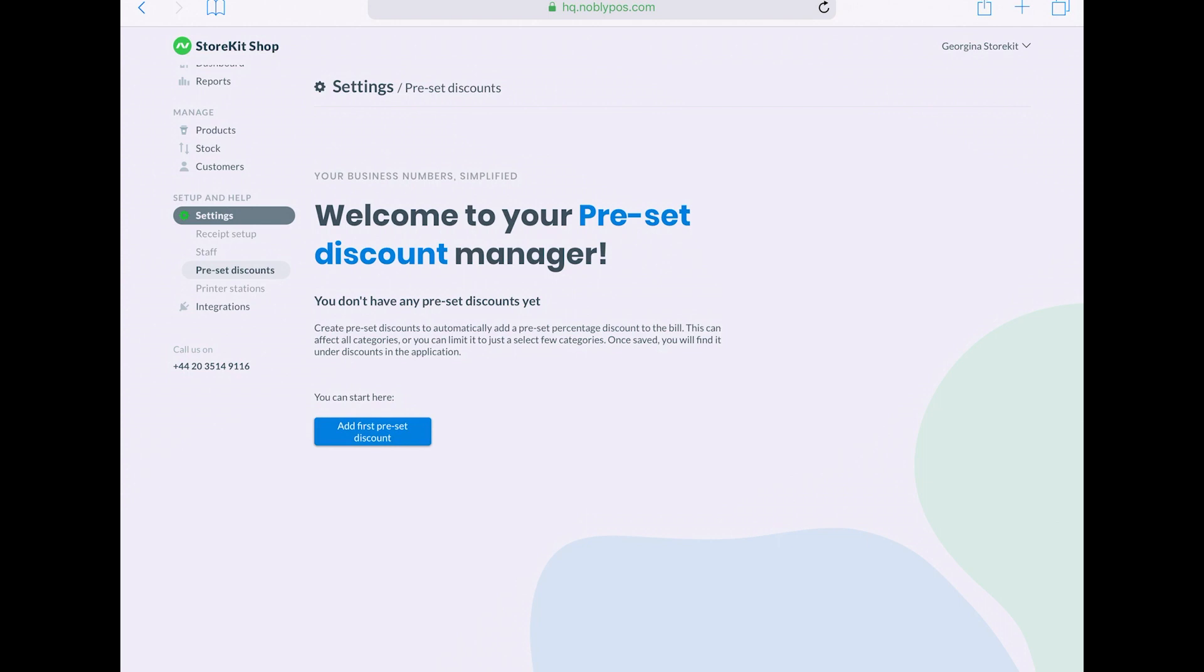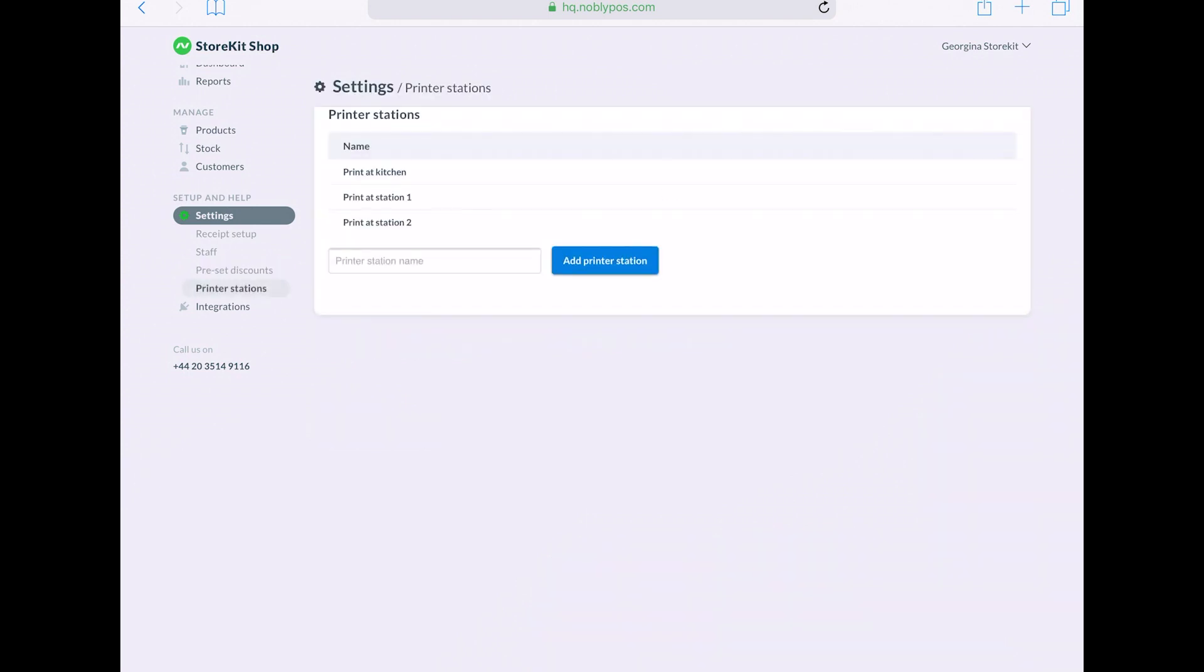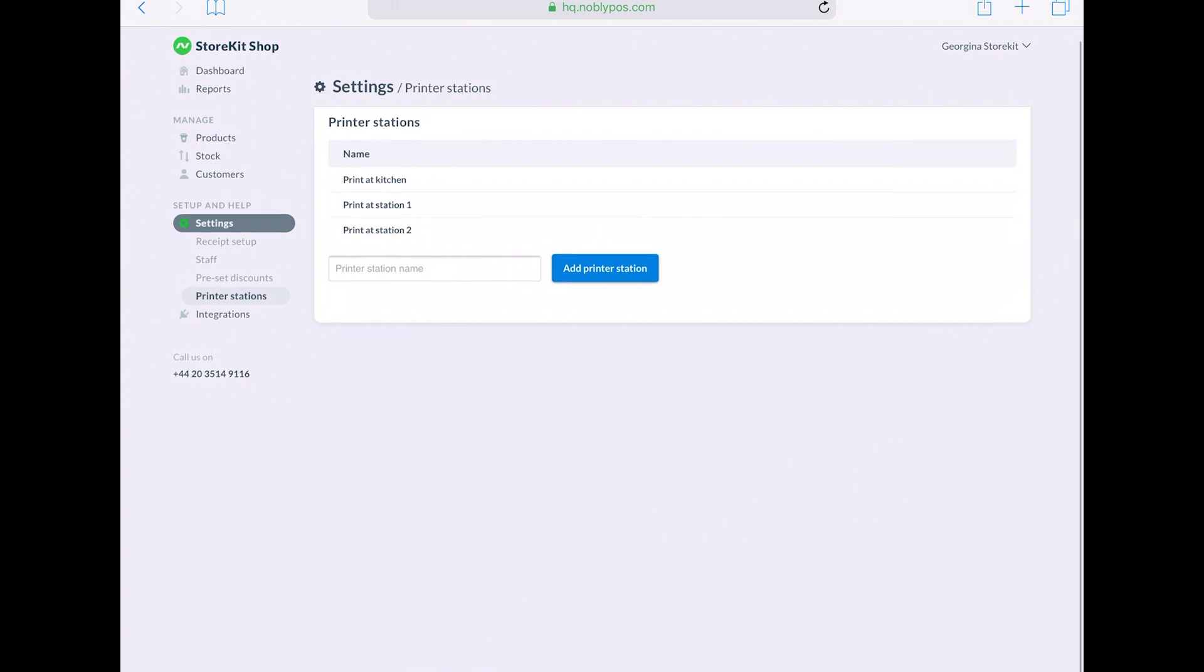Then you can also adjust your printer settings, so you might have different printer stations, which is a feature also available on the GoodTill.